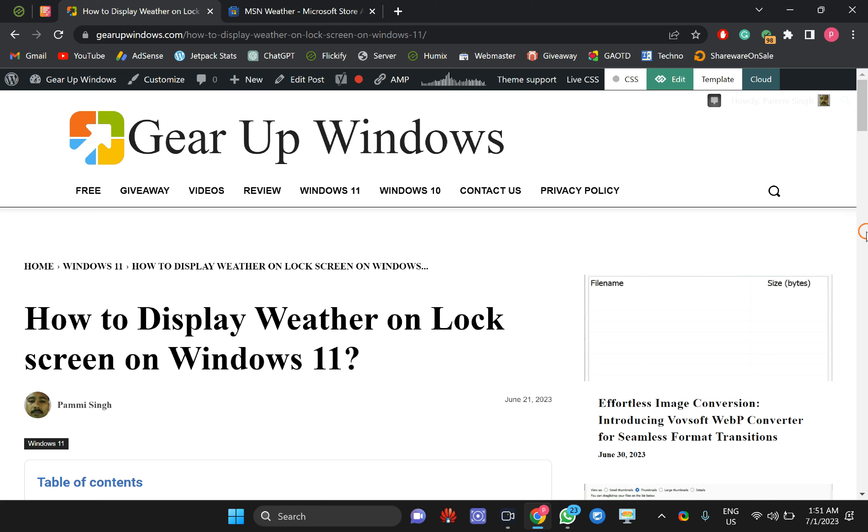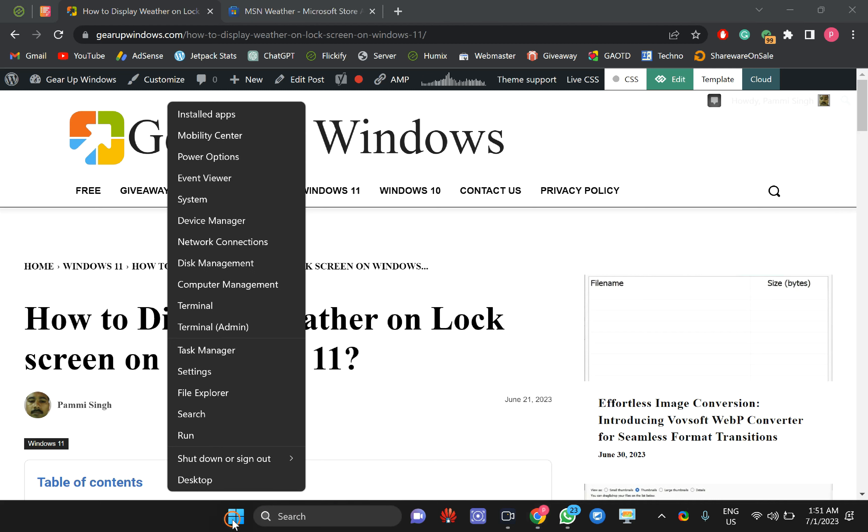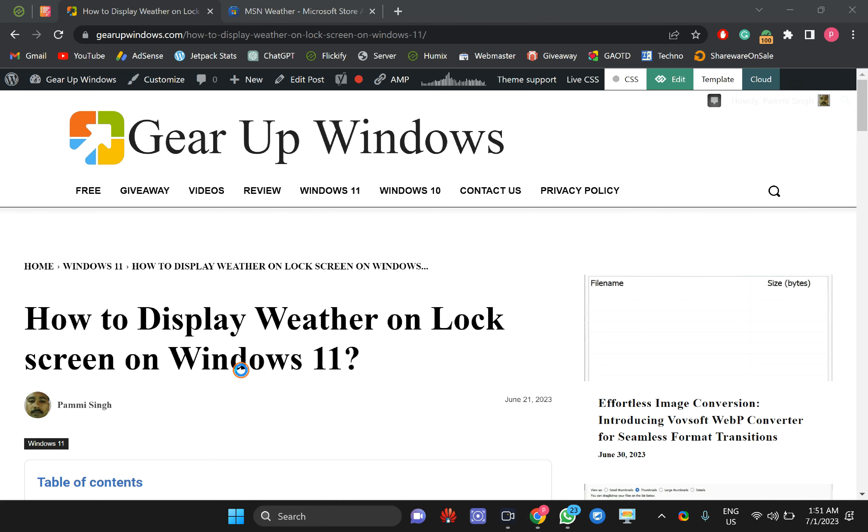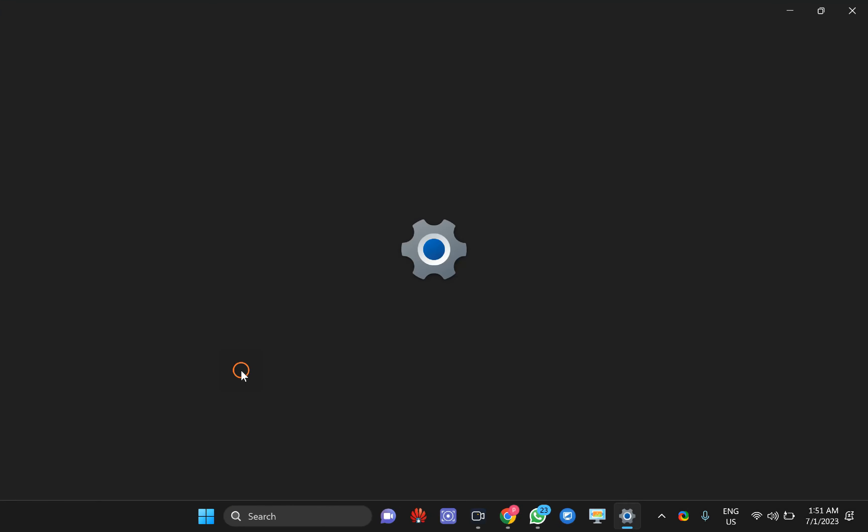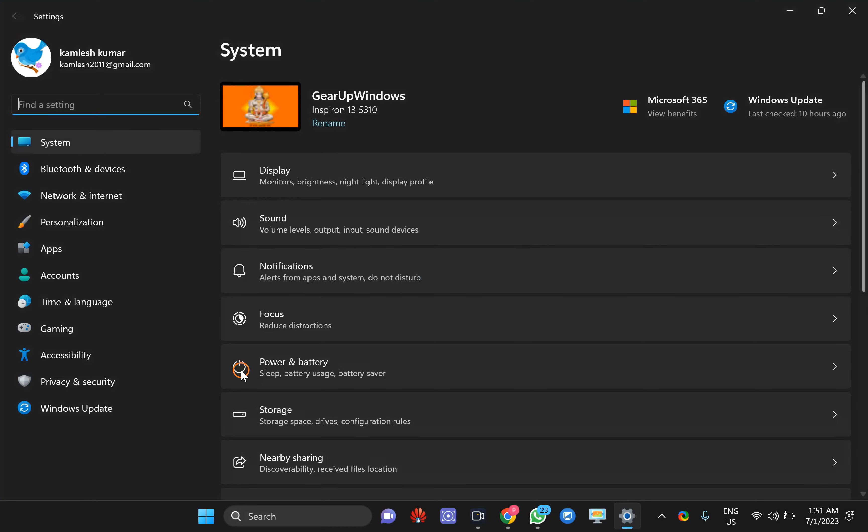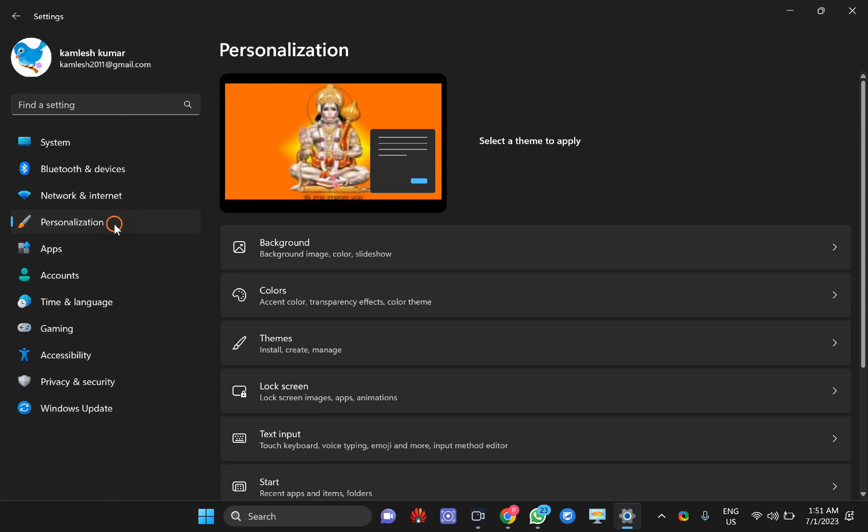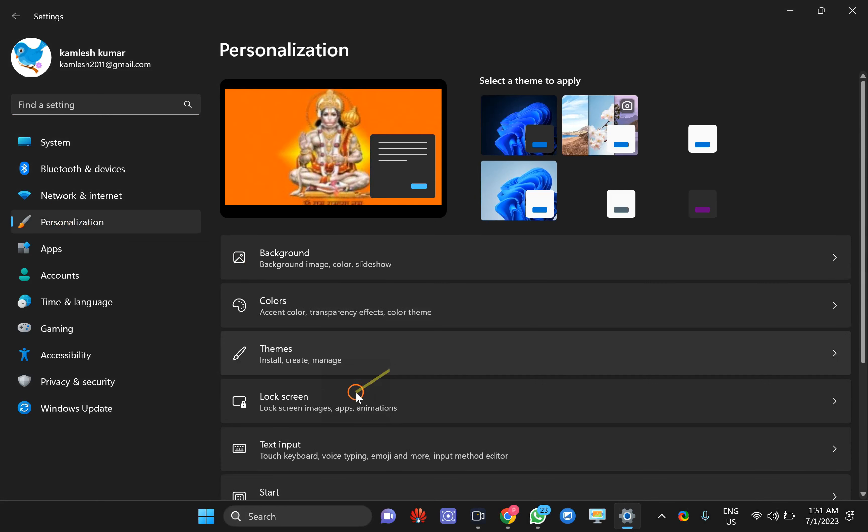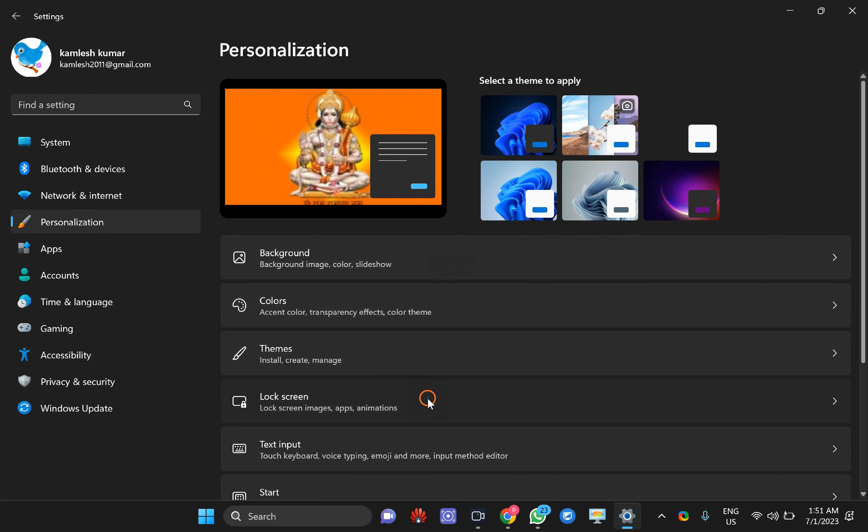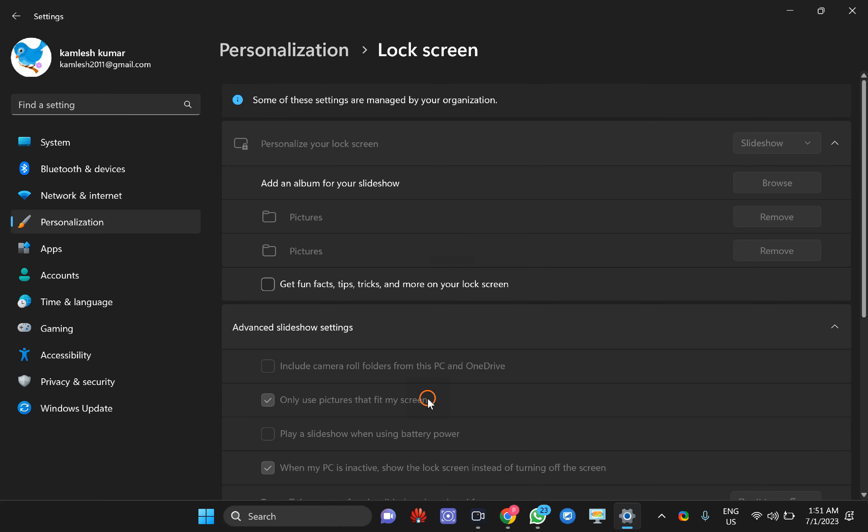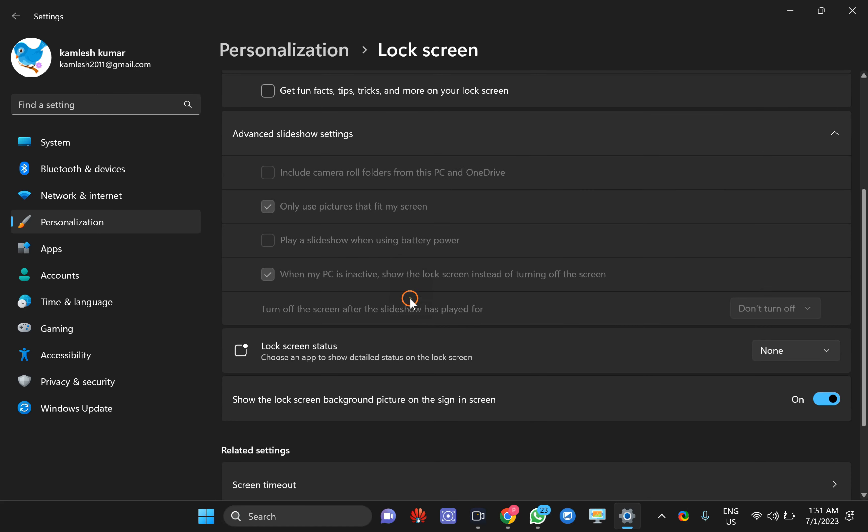You can press Windows plus I key on the keyboard, or right-click on the Start button and select Settings in the pop-up menu. In the Settings window, click on Personalization, then click on Lock screen.